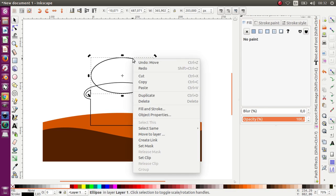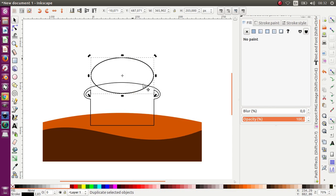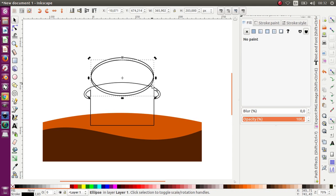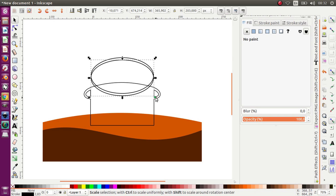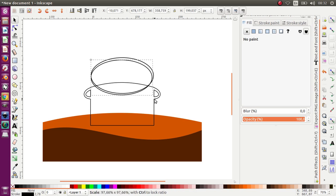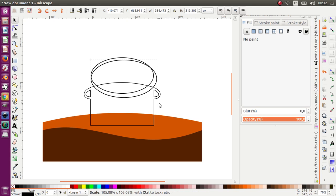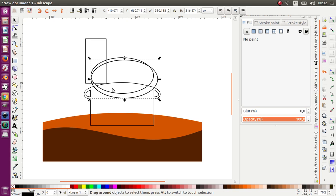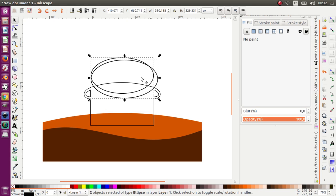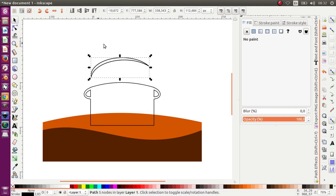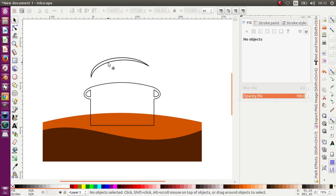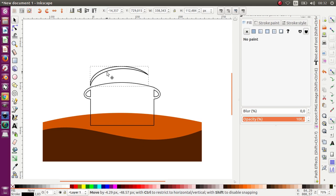And then I want to duplicate it, move it over here, change the size like this. Select this, cycle Path > Difference, and we get it like this.